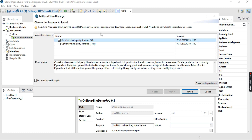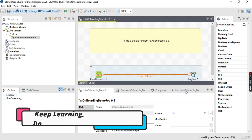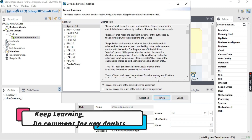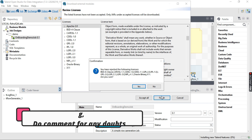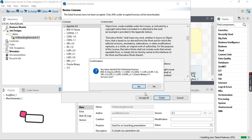So this is how we can install Talend Studio on Windows. I hope you liked the video — if you did, please subscribe to my channel for more such content. Till then, bye bye, take care.